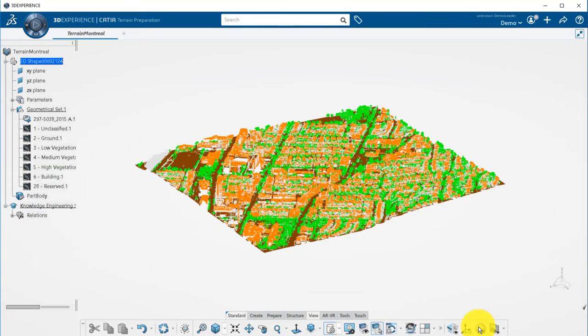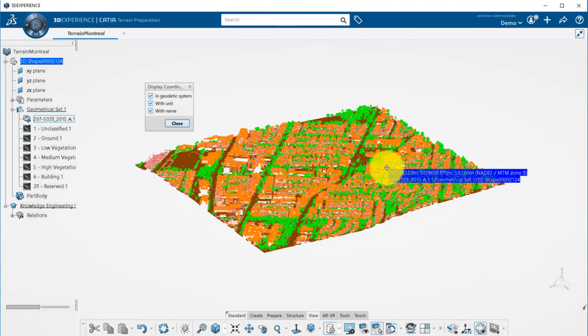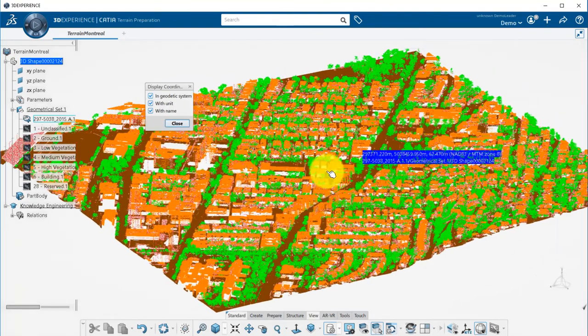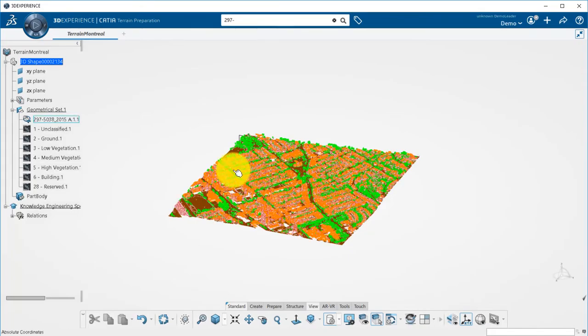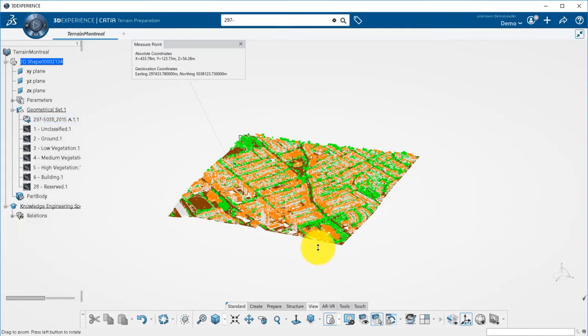On the point cloud, you can either display coordinates on the fly, or do some virtual survey and measure a point to display its easting and northing coordinates.